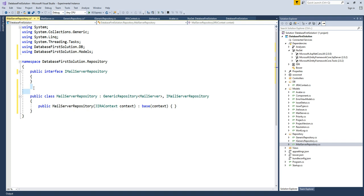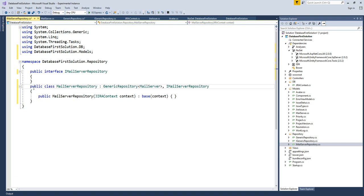Now we can define the concrete MailServerRepository class. It inherits from GenericRepository of MailServer and implements IMailServerRepository.